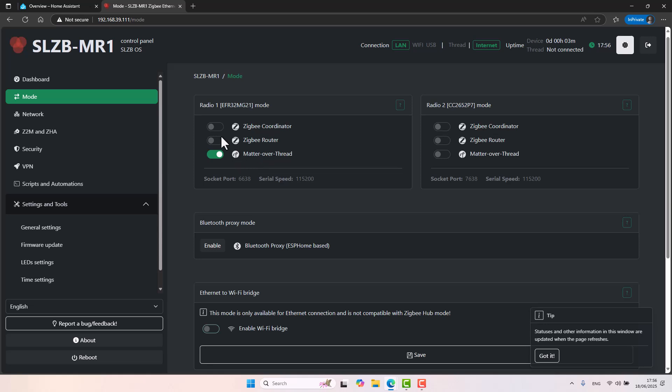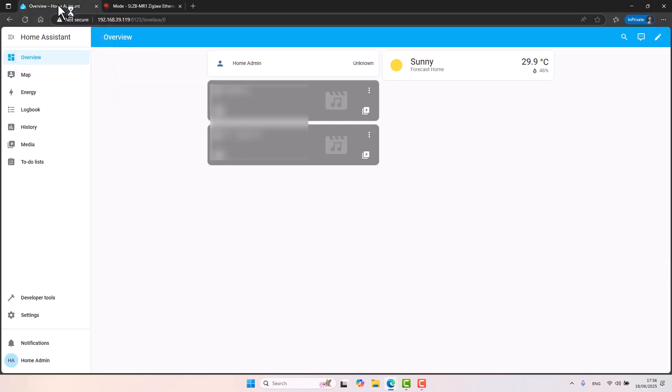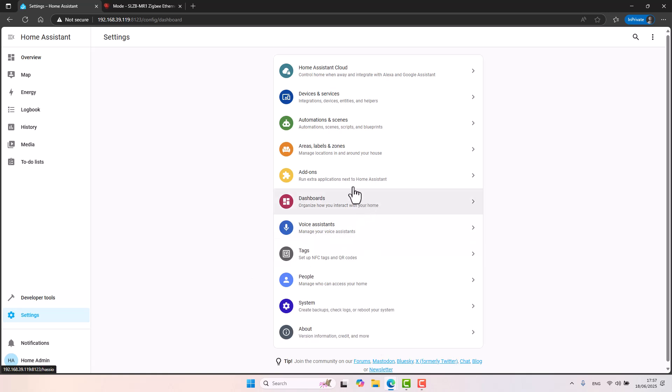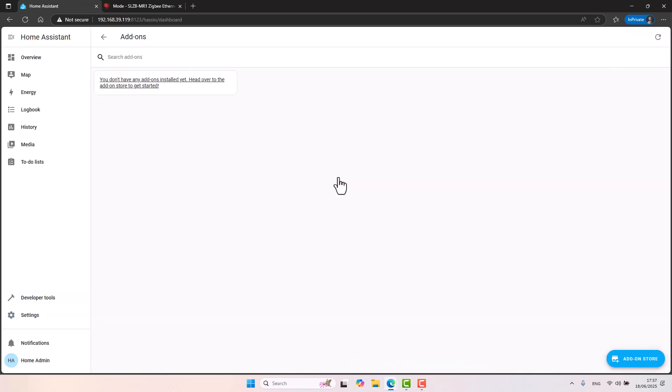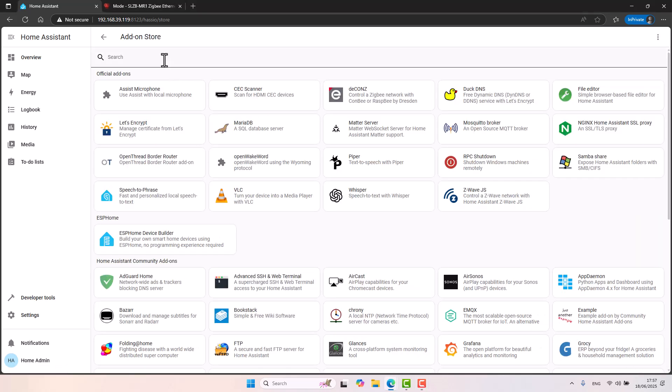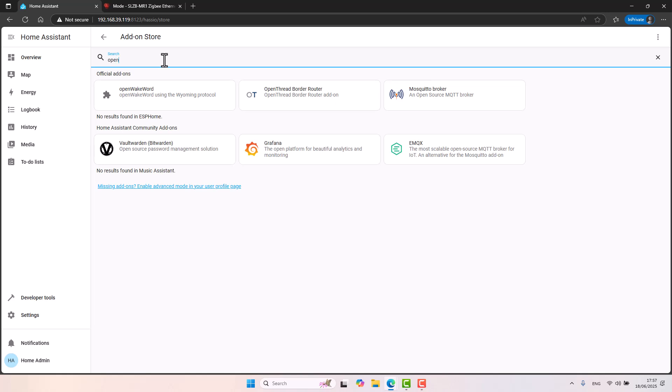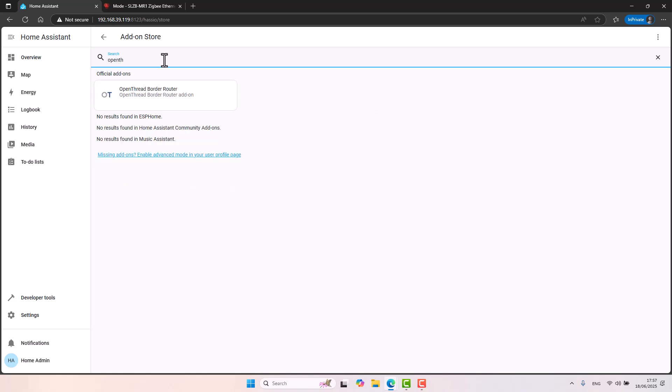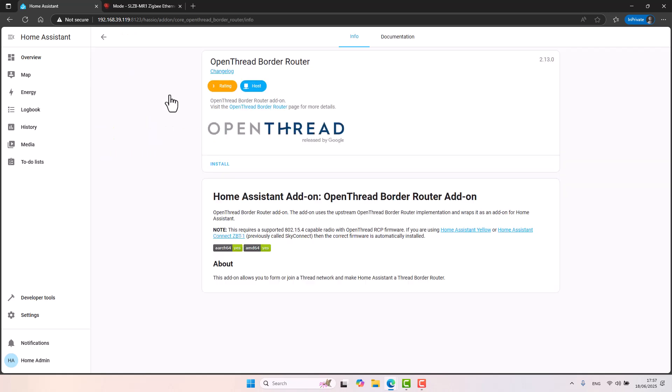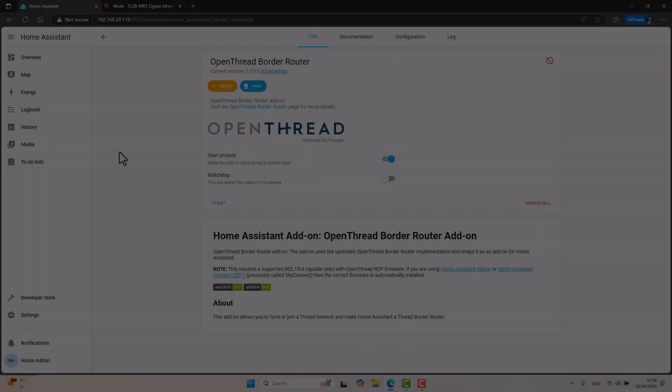I'll go to my demo Home Assistant instance and I'll go into settings, add-ons. And this is like a fresh vanilla install of Home Assistant. There's nothing on it. So let's click on add, add-on store. And let's search for Open Thread Border Router. In order to utilize the Matter over Thread capabilities of the device, we need to sort of mimic or imitate a Matter over Thread border router right on Home Assistant. And we will be doing it with this add-on. So let's go ahead and click on install.